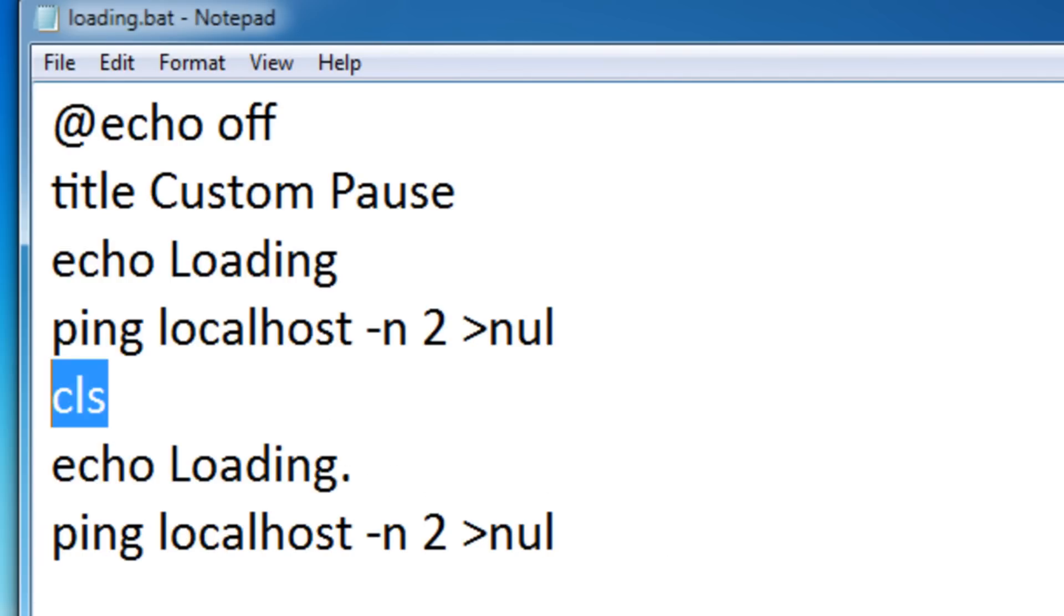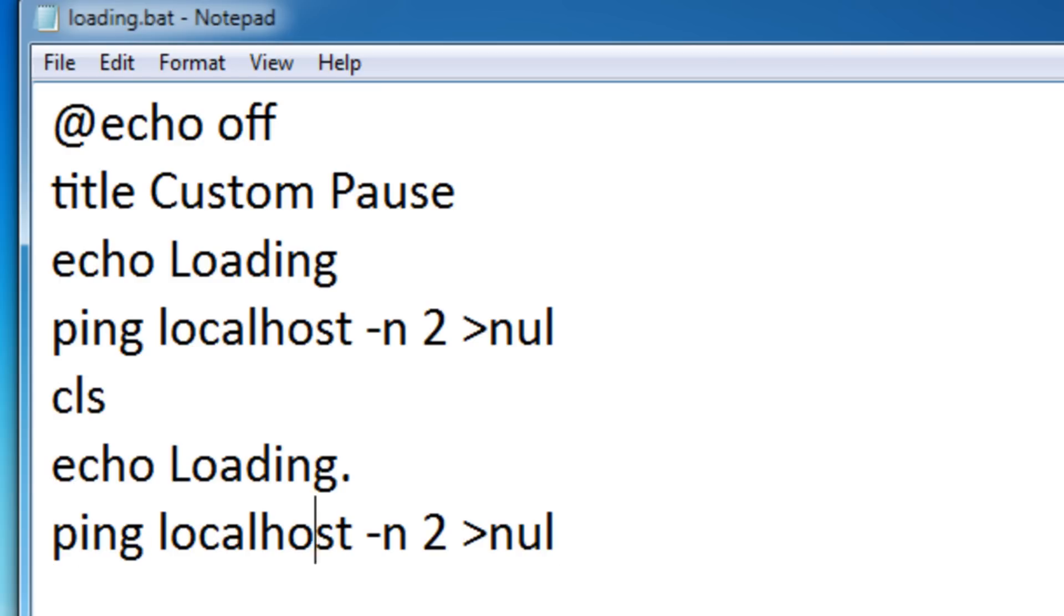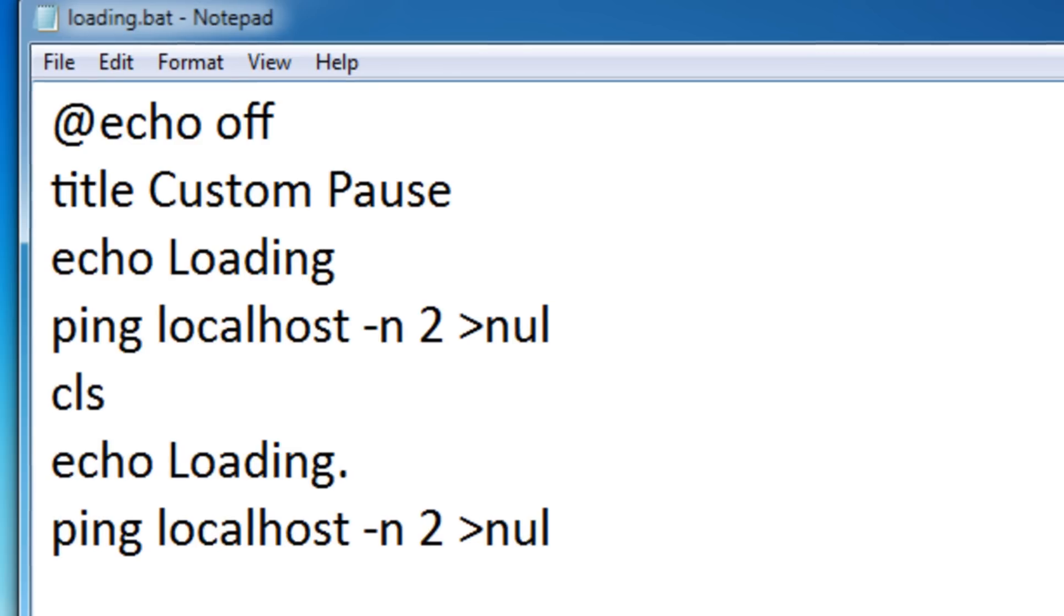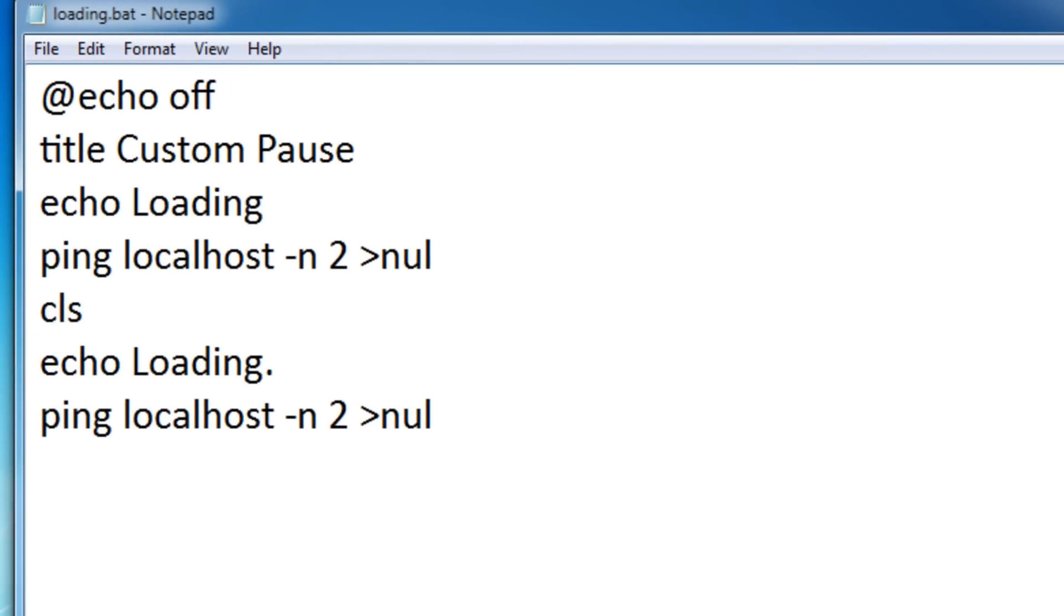If we didn't put in the cls command it would say loading, then pause for two seconds, and right below it say loading with another dot. That's not really an animation effect. We're going to make it appear like it's adding a dot onto the loading word.